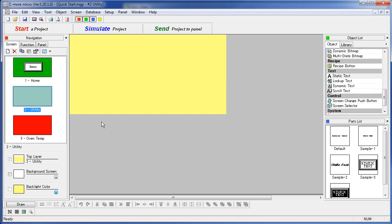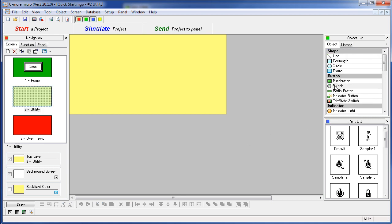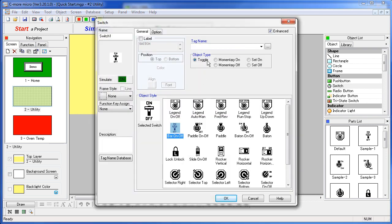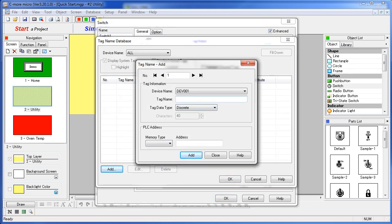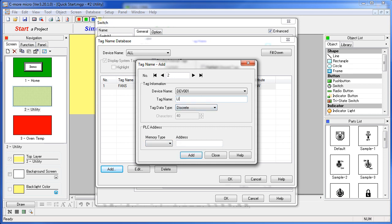Screen 2 is our utility control screen. We will add a bar switch here to control the fan tag. We haven't created any tags yet so we click on this button. Add a tag – call it the fans tag. This will be a discrete tag located at memory address C100 on the Click PLC. We also need a lights tag, so let's add that in – it will also be a discrete at address C101 on the Click PLC.